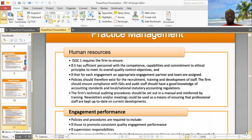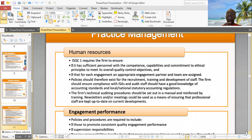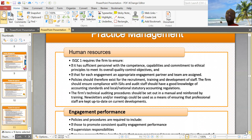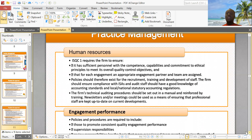ISQC1 requires the firm to ensure it has human resources who have the competence and capabilities to perform the audit work, and that there is an engagement partner for each engagement team. Under human resources, there should be policies for recruiting, training, and developing staff. The firm's technical auditing procedures should be set out in a manual and reinforced by training, and the firm should also have a strategy around recruitment.